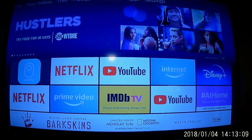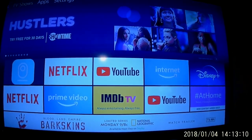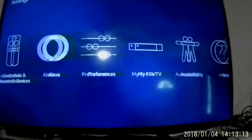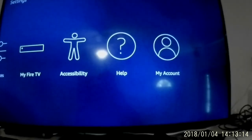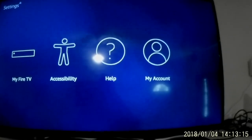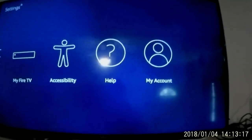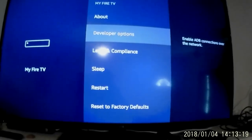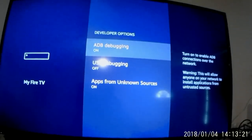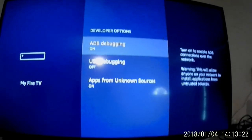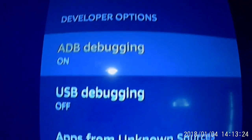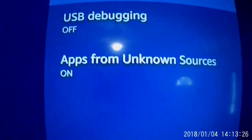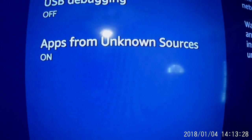First of all, you've got to go to your Settings, go to your Fire TV. Most people already have this done from Kodi or any of the other apps. But you want your ADB debugging to be set to on, USB debugging can be off, and then apps from unknown sources on.